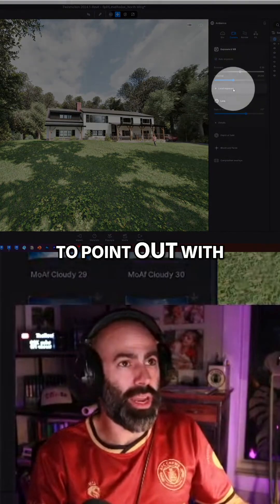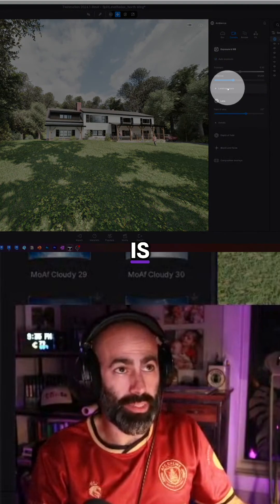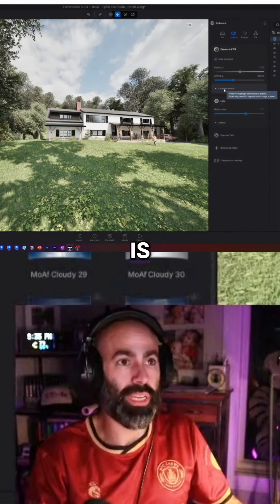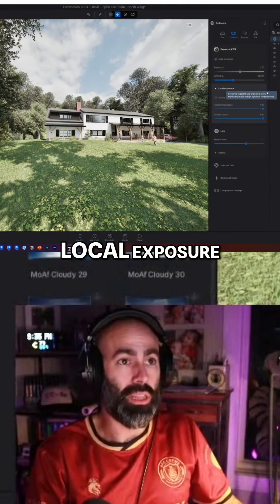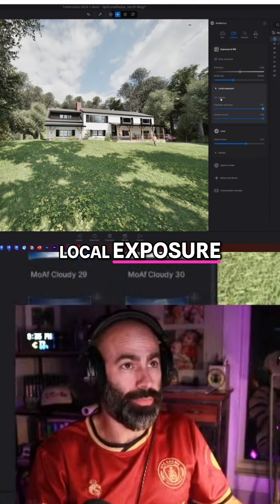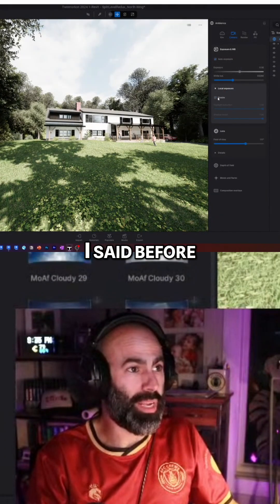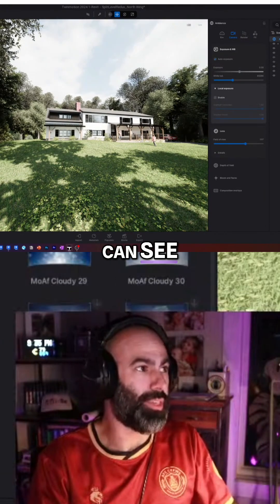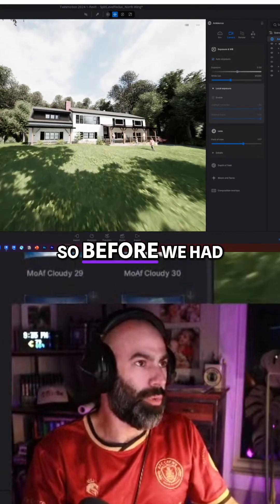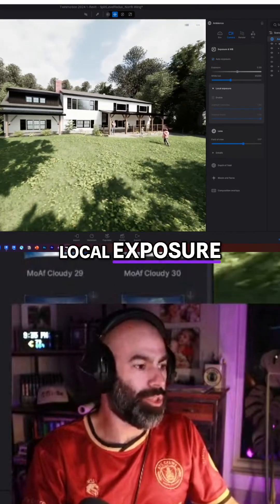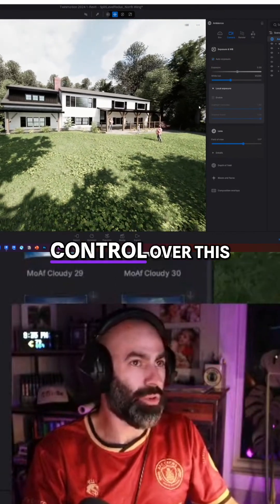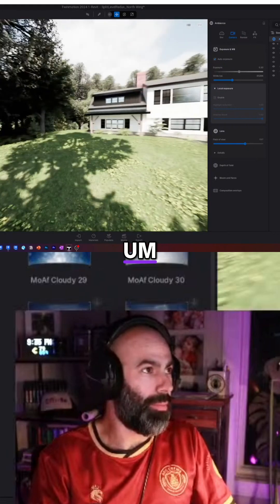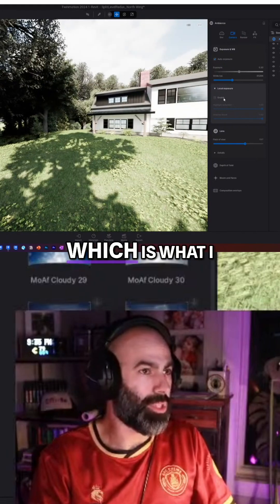The one thing I wanted to point out with the light settings — which is a huge feature — is local exposure. Remember what I said before; I'll turn it off so you guys can see. Before we had local exposure, we didn't have any control over this.